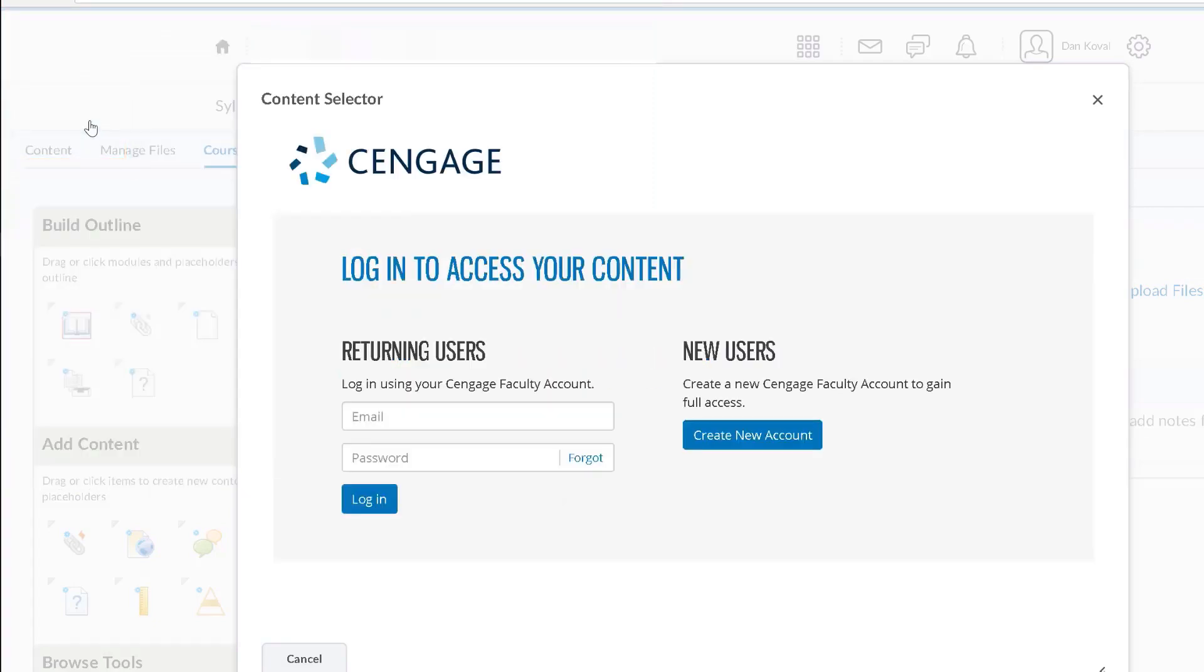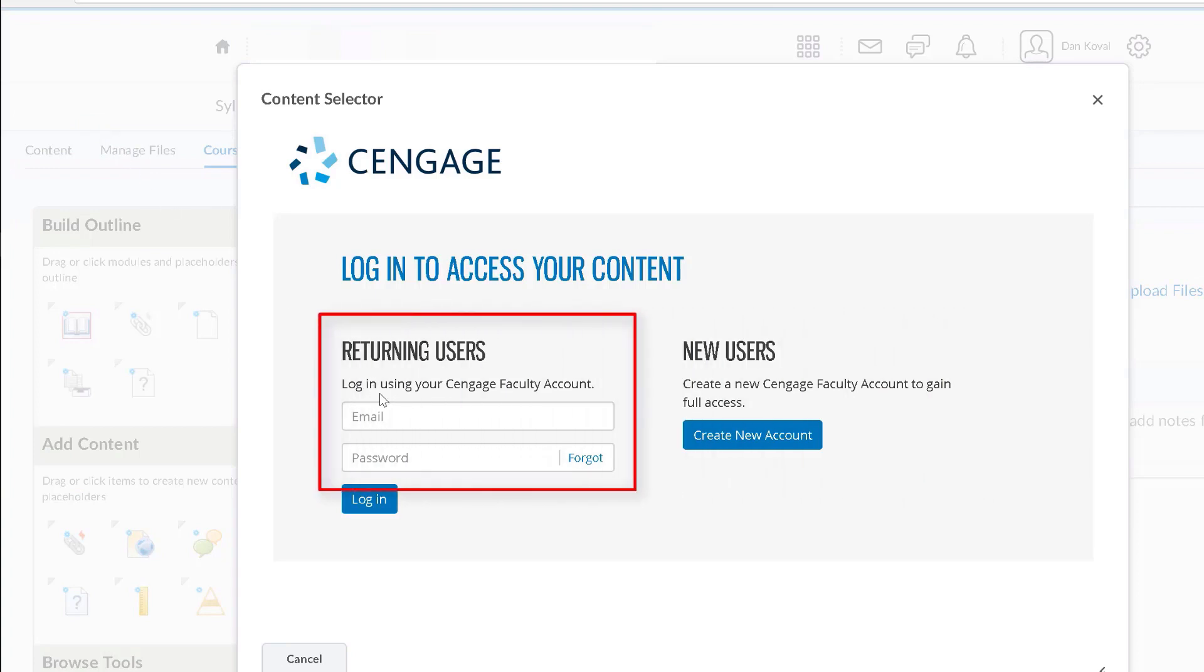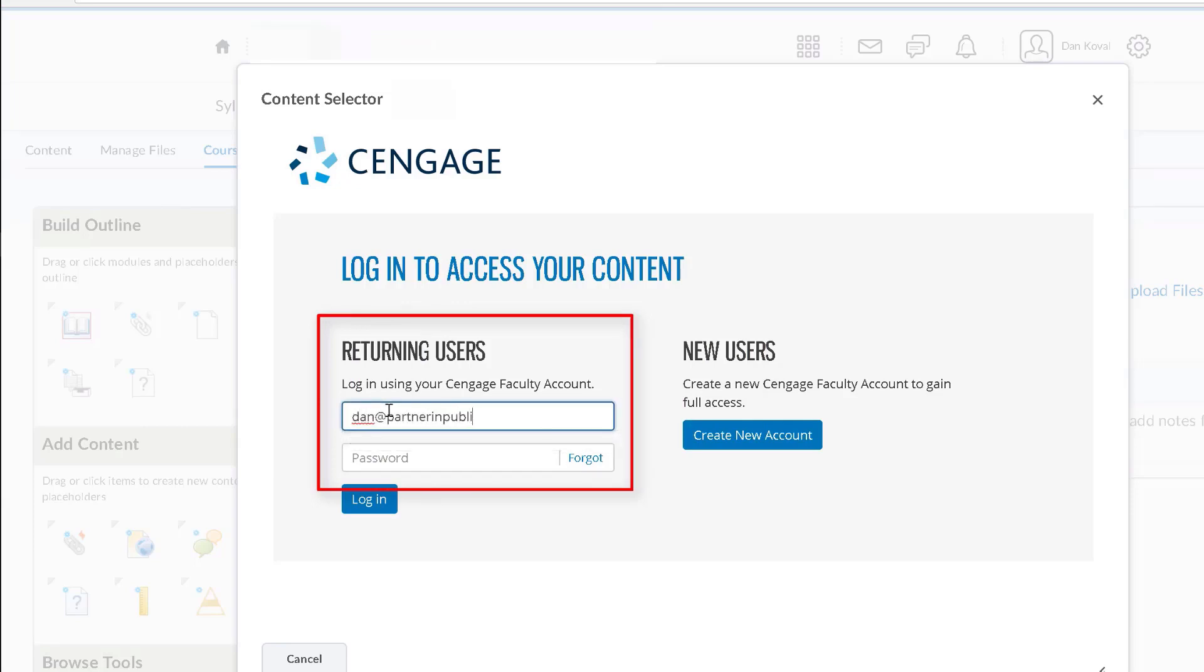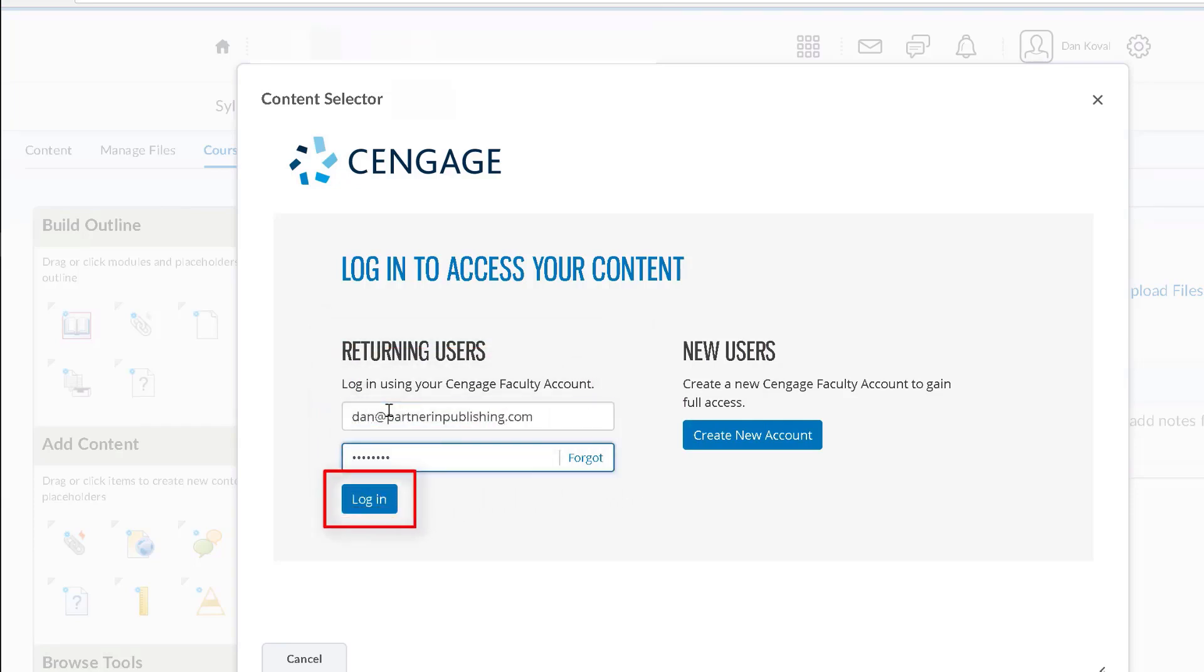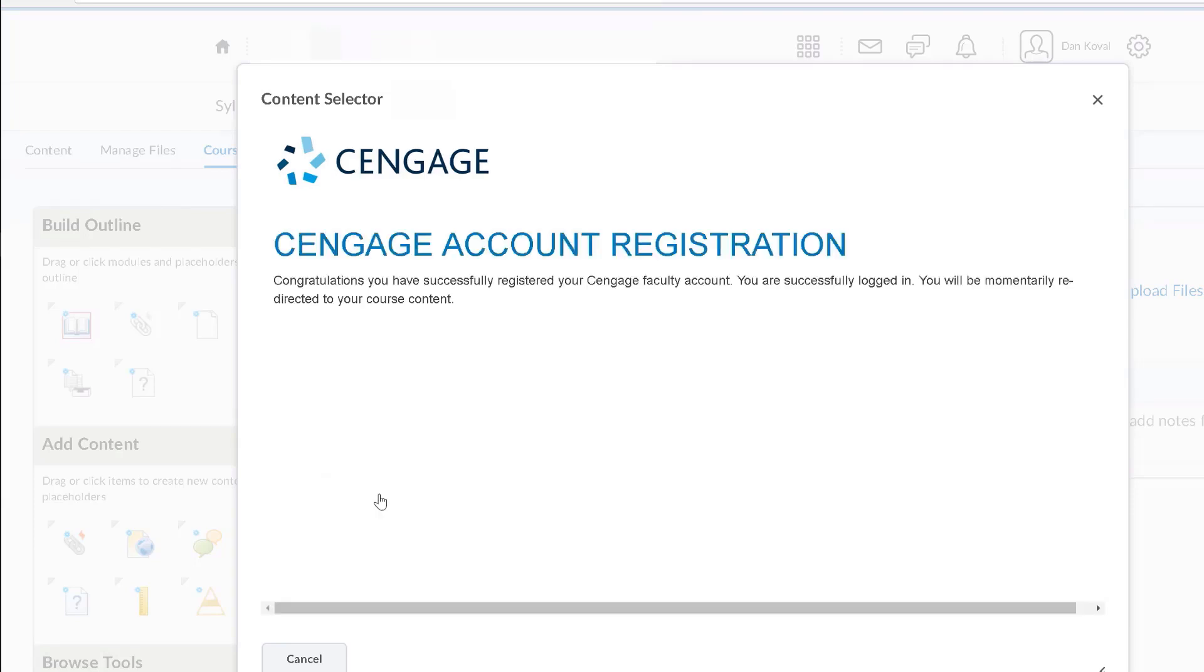Click next. On the next page you will enter your Cengage login information. If you are new to Cengage, you can create a new account from this page. If you have an account, enter your email address and password and then click login to connect your accounts.